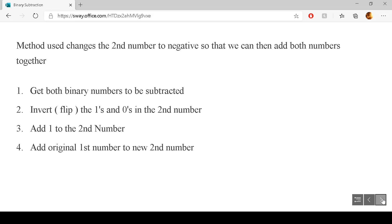The process for doing that is: get both binary numbers to be subtracted. Take the second one and change the ones to zeros — so we invert or flip the ones and the zeros. Then we add one to the second number. Then we add the original first number to the new second number.